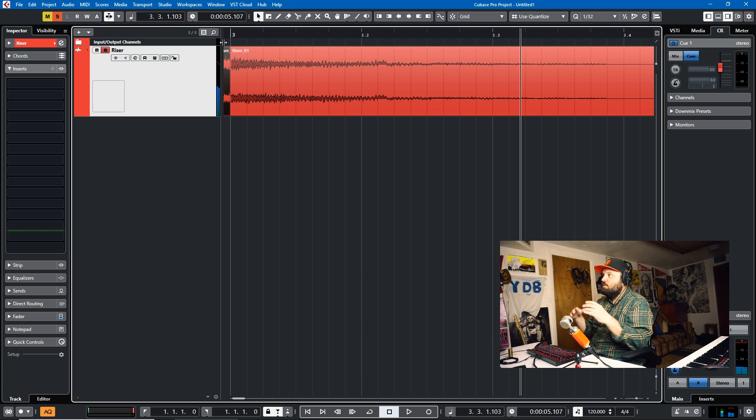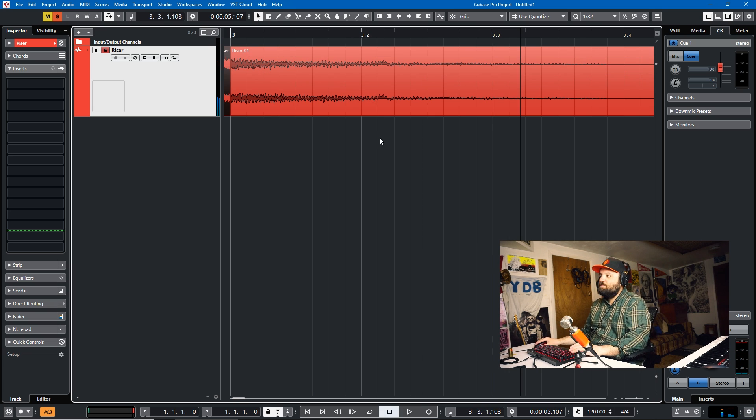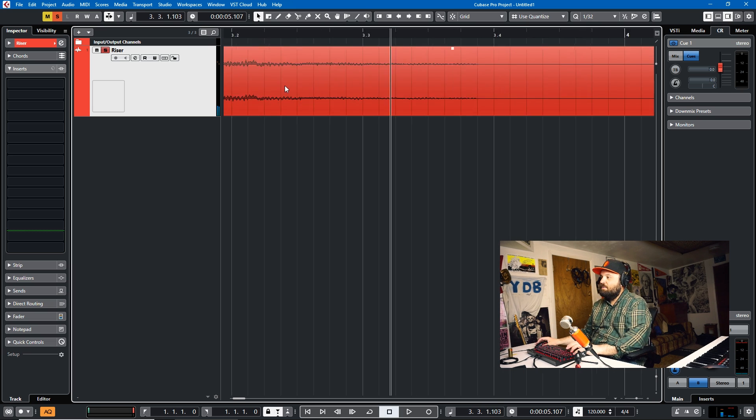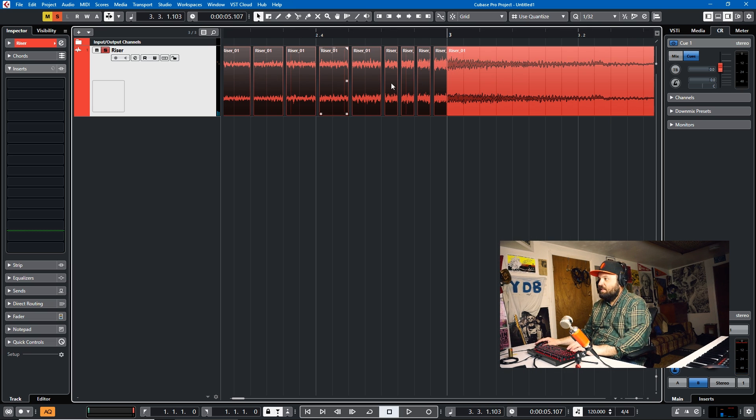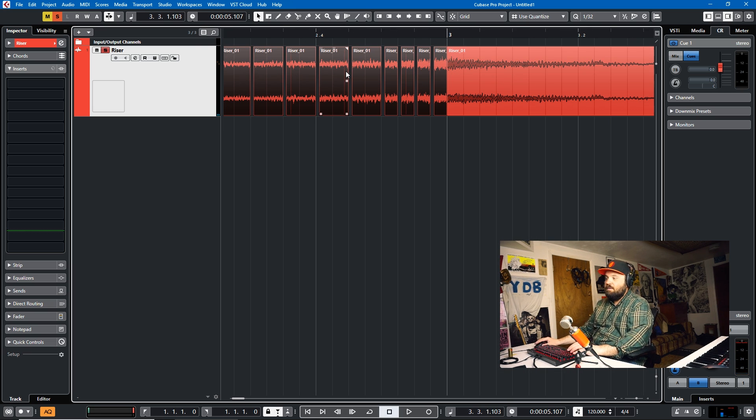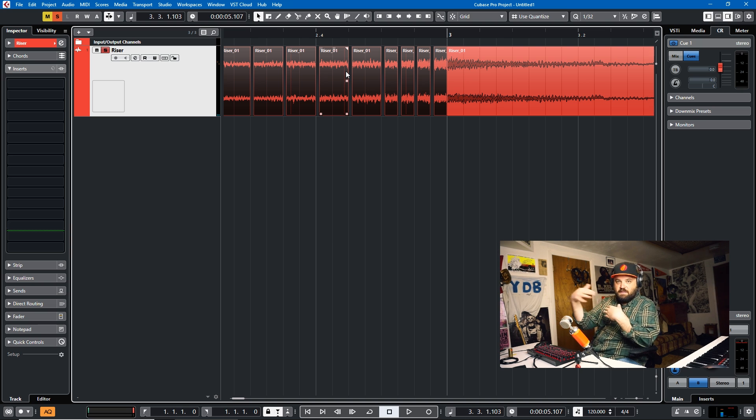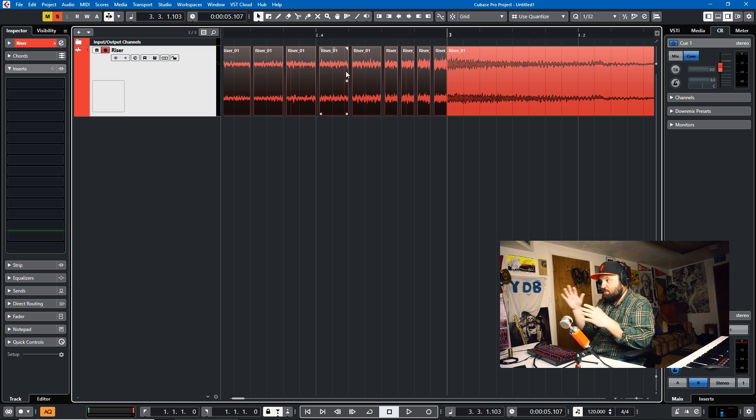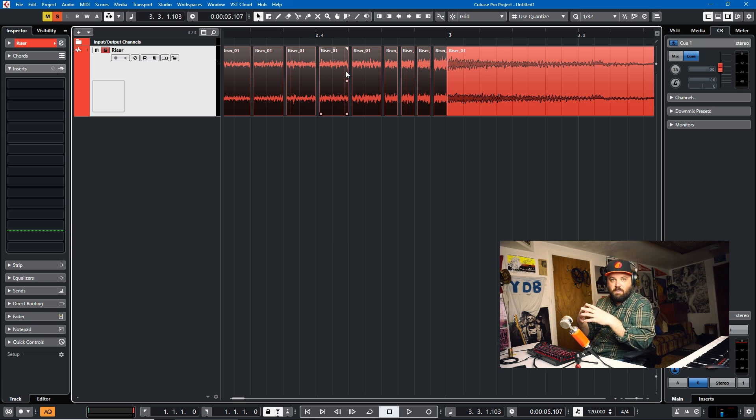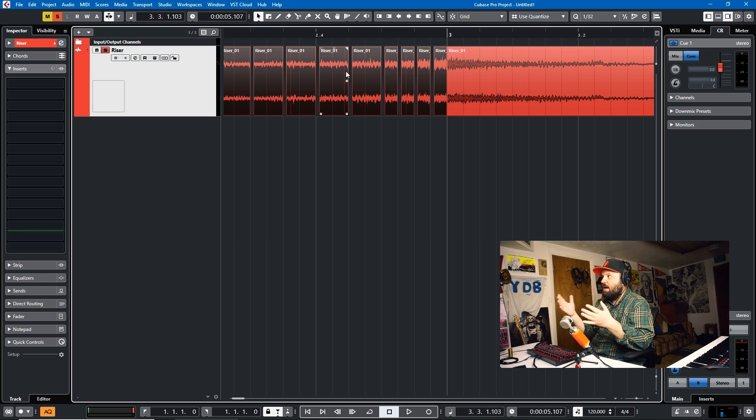And so very quickly, just by cutting and removing some of the audio, you can get these really cool stutter effects with risers. And I'm sure that it would work with a lot of different other audio as well. And I just never thought to do something like this before.